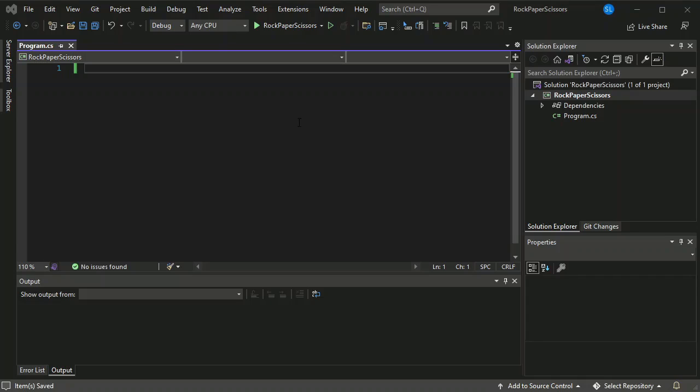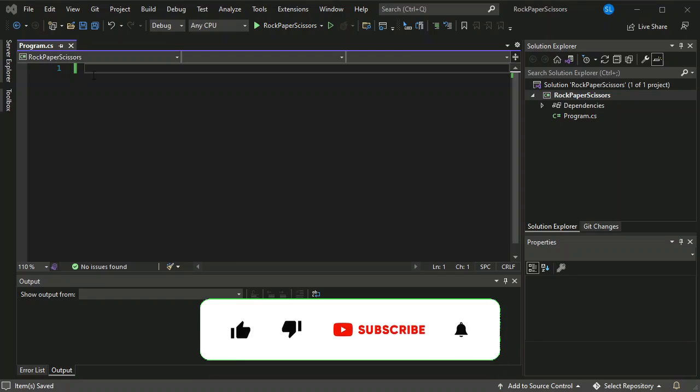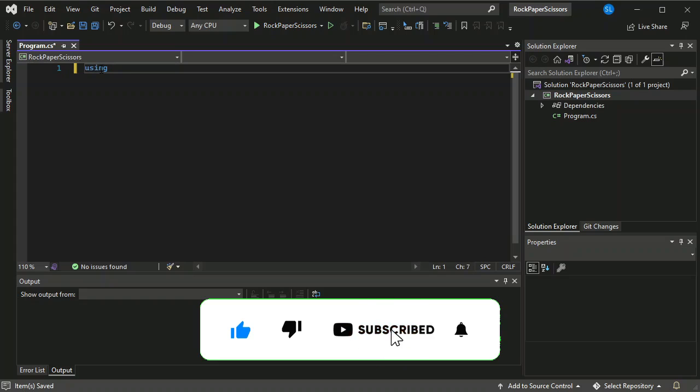In this tutorial I'll be showing you how to create a simple console game rock paper and scissors. As you can see I've already created a new project or a new solution in C-sharp. Basically we will be using C-sharp for this particular session.